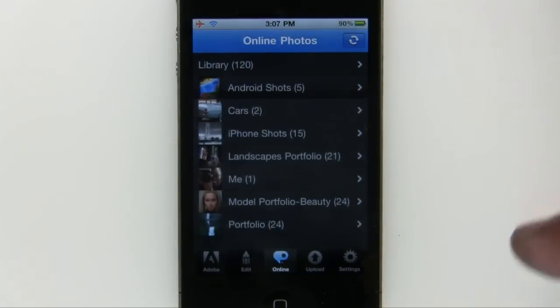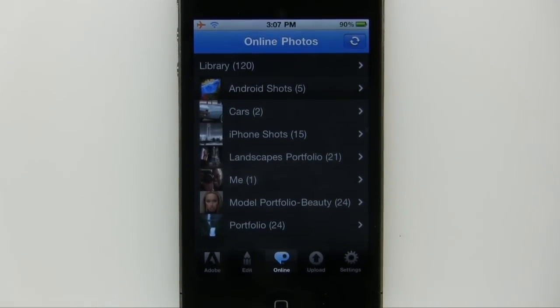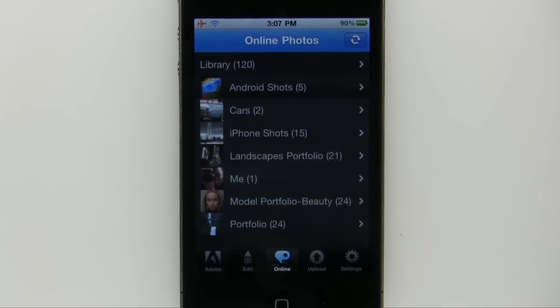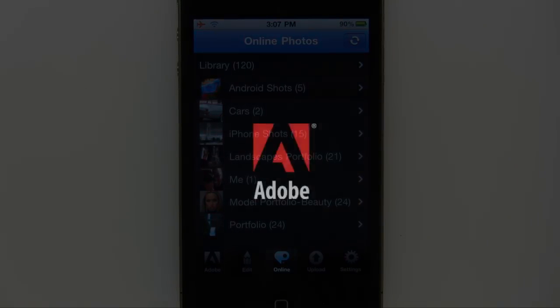So that's just a quick look at Photoshop Express for iPhone, iPod touch, and iPad. It's a free download from the App Store. Hope you enjoy it.